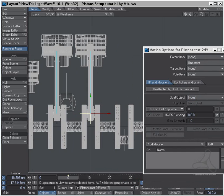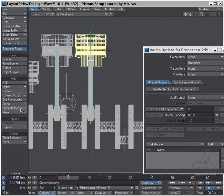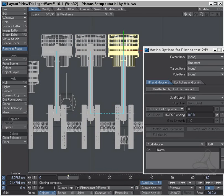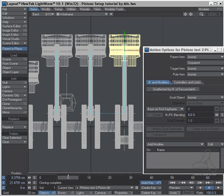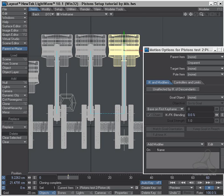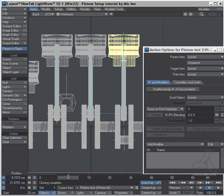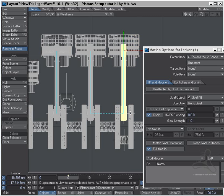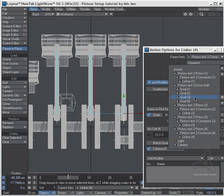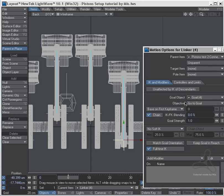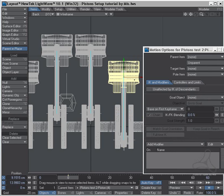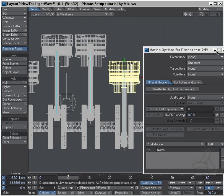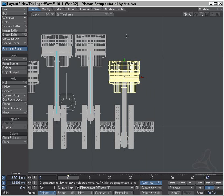And last but not least, clone hierarchy, move over like this, drag down, tell the linker to goal, to goal four, and it will jump down here. And bingo, we are done.